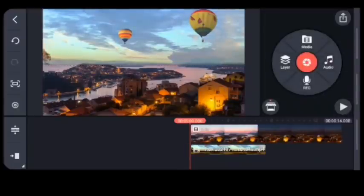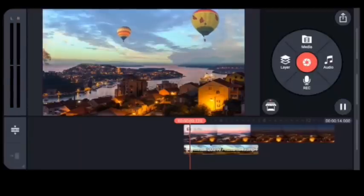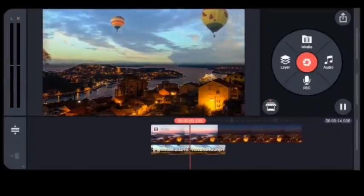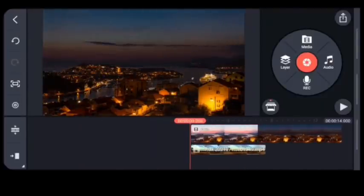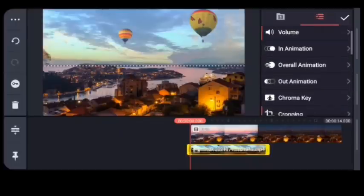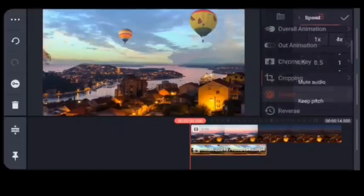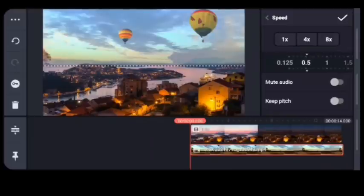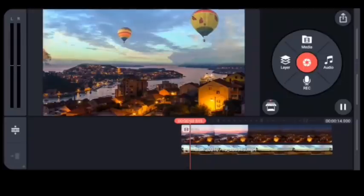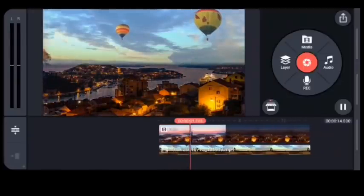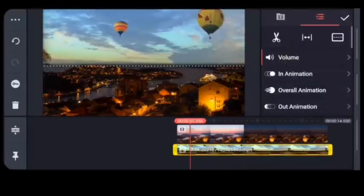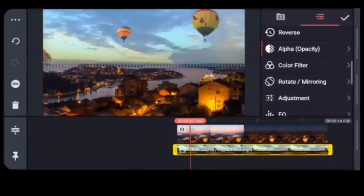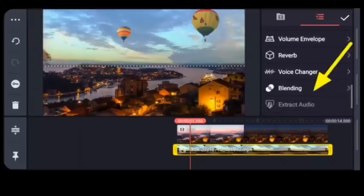You'll also need to change the color combination of the second video. The length and speed of the second video must align with the first video, so you can see the magic happen in just a few seconds.